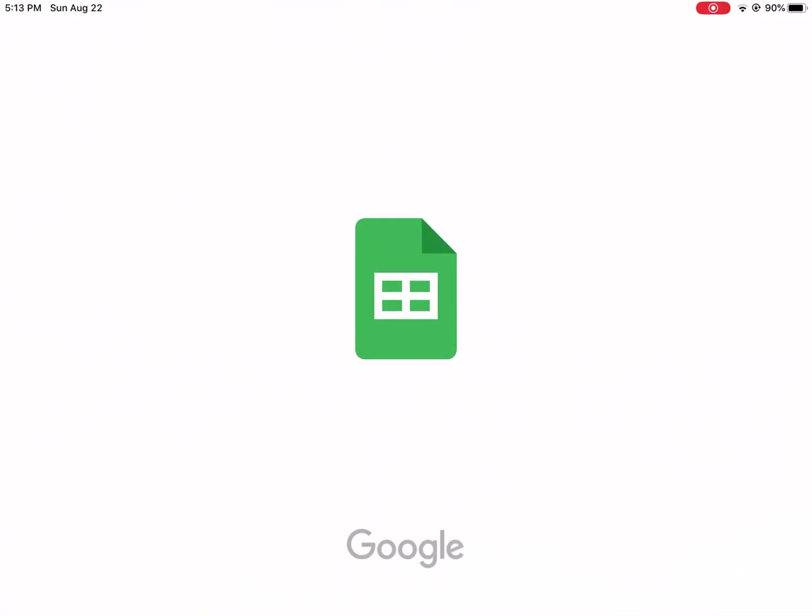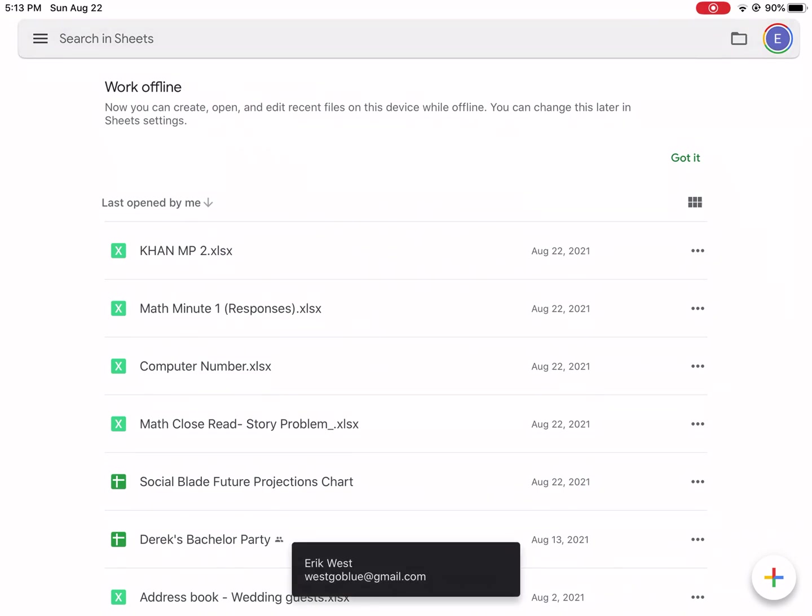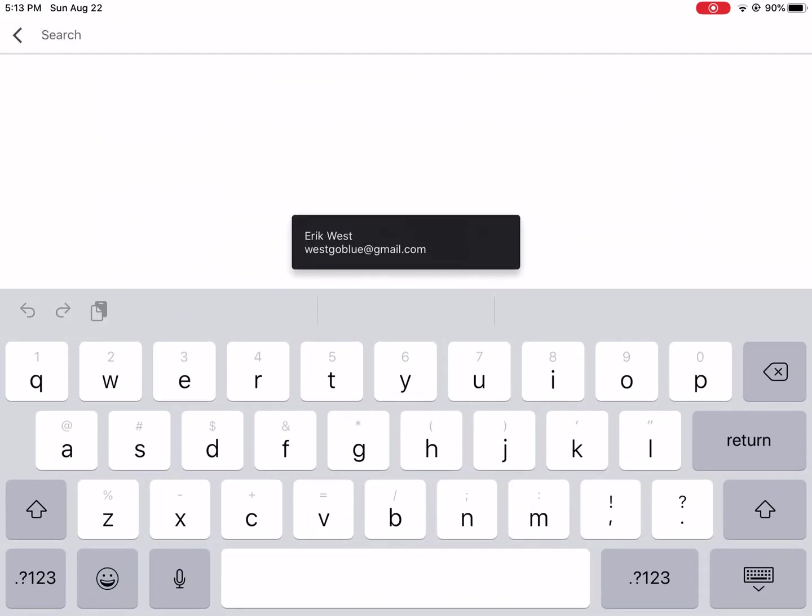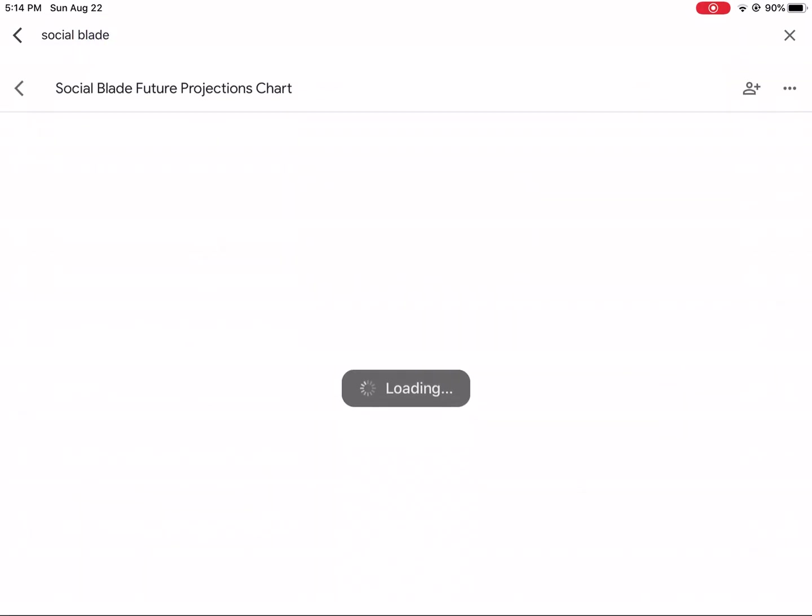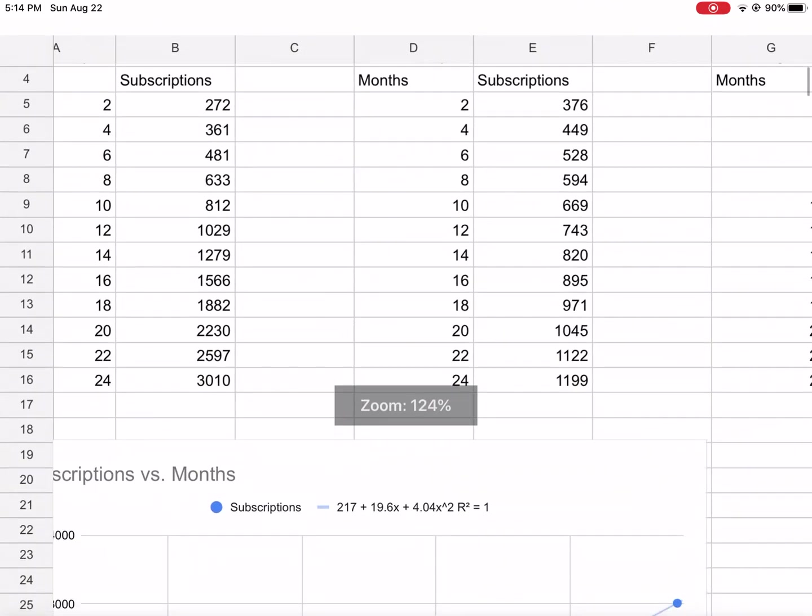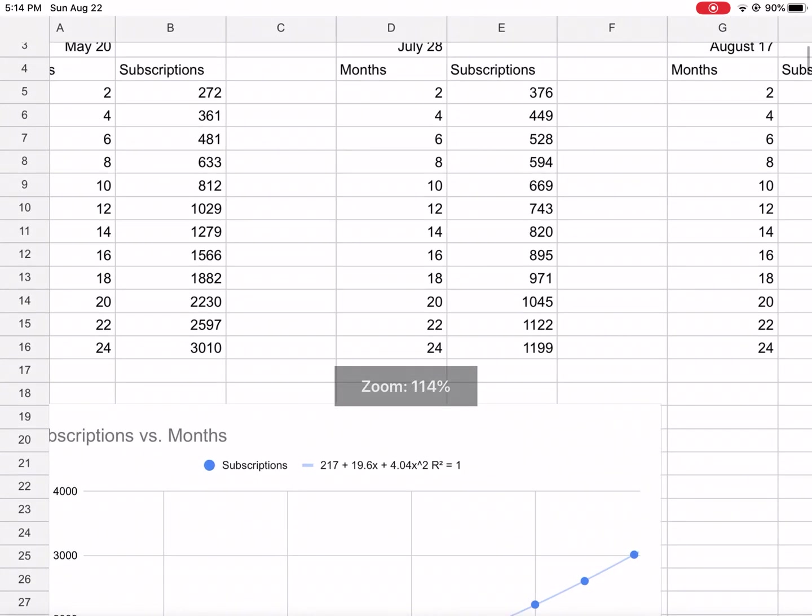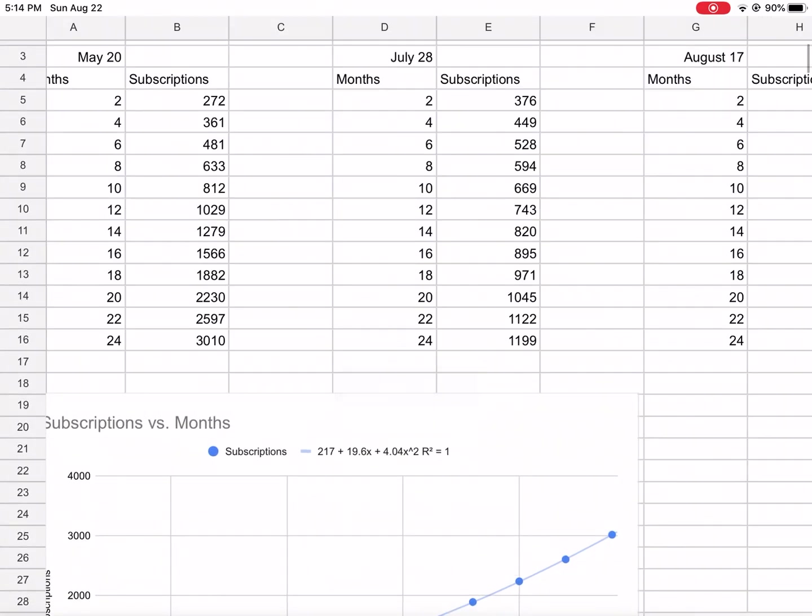Going into Google Sheets, I've already copied and pasted this data into a chart. I did three different charts here.